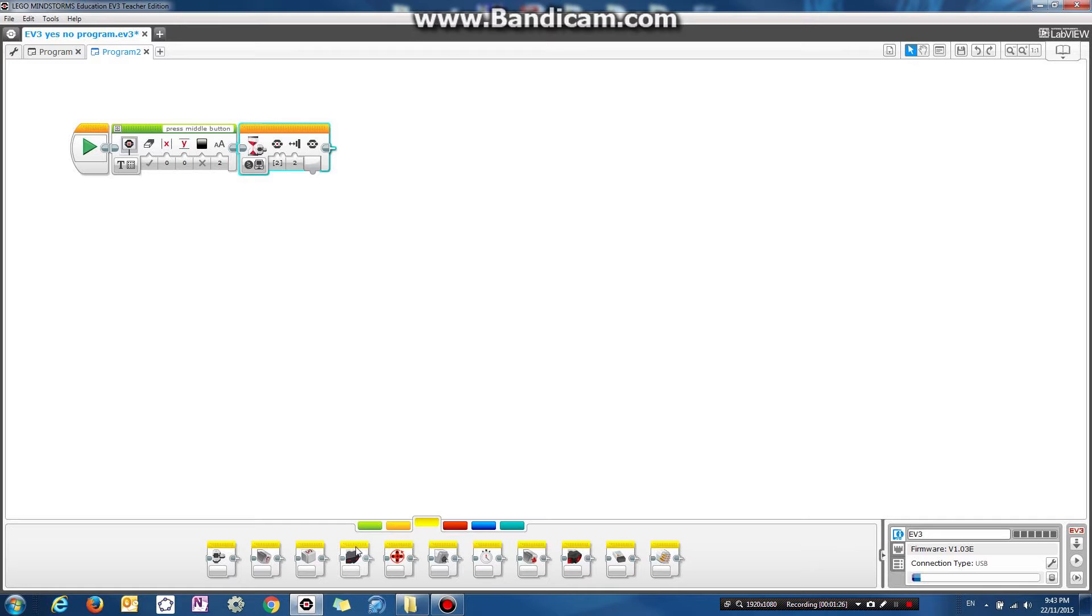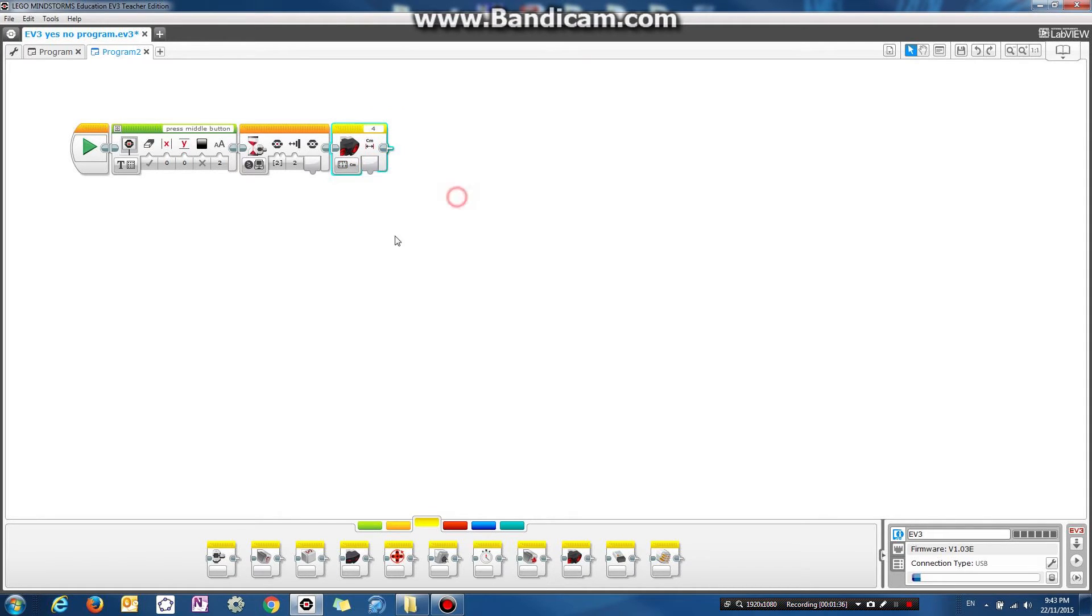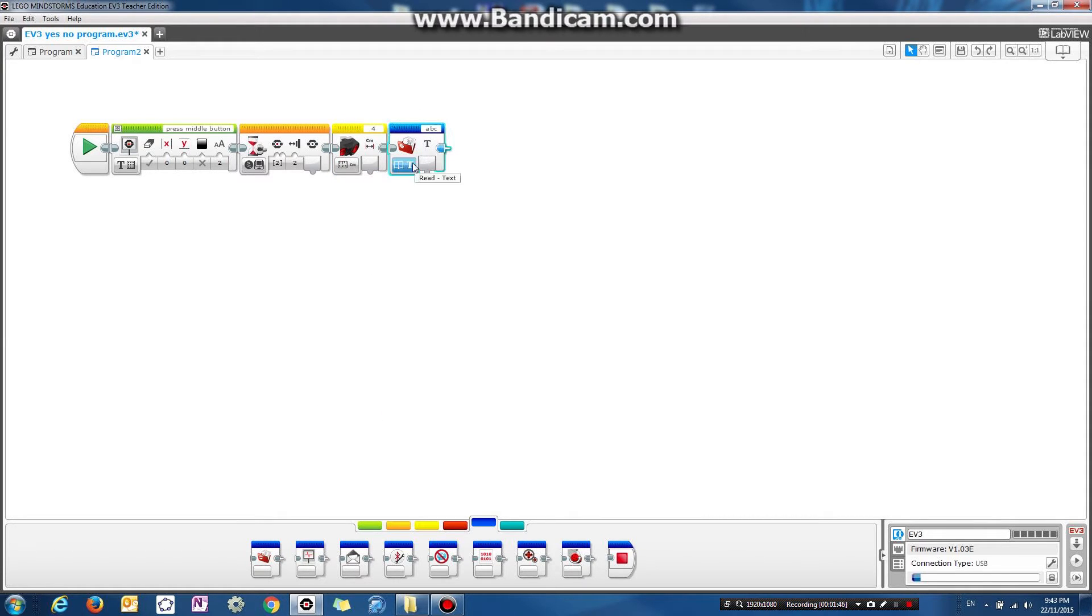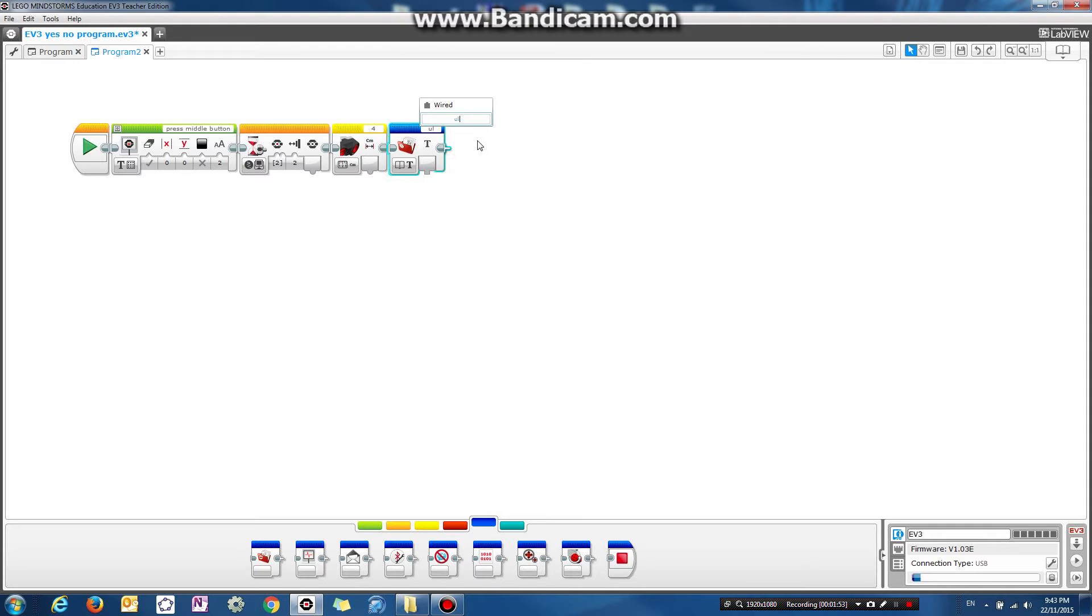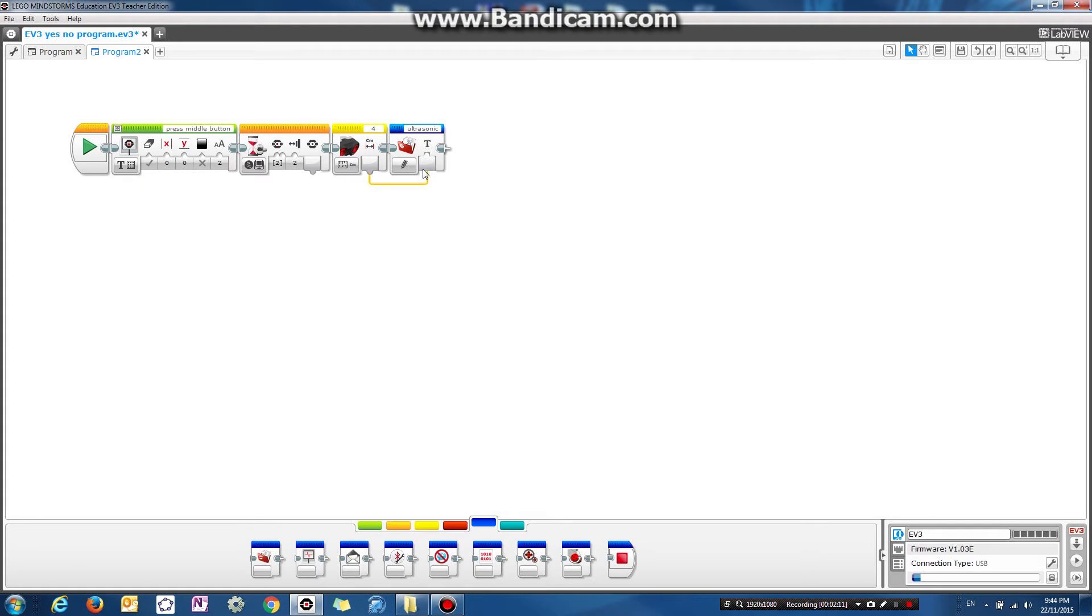Then what we do is we read the ultrasonic sensor reading, we measure the distance in centimeters, and we store it in a file. So if you open up this advanced tab and choose the file access button, and what it means is we want to save it to a file name called ABC, but you can call it whatever you want. So let's call it ultrasonic, and let's say we want to write to the file.